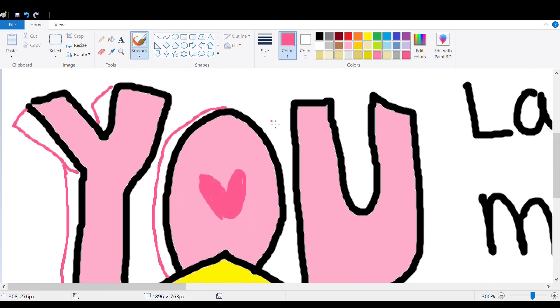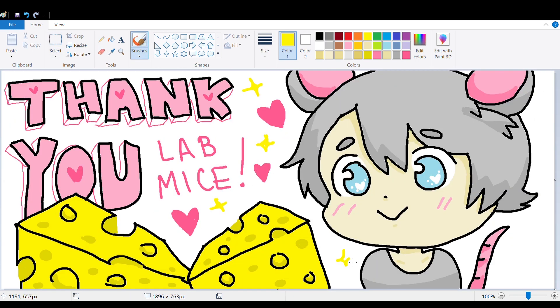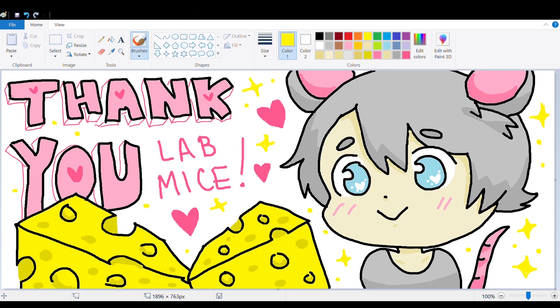So, thank you, lab mice, and thank you for watching my video. Bye!